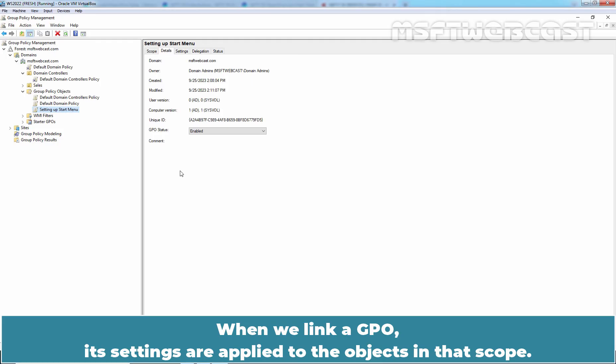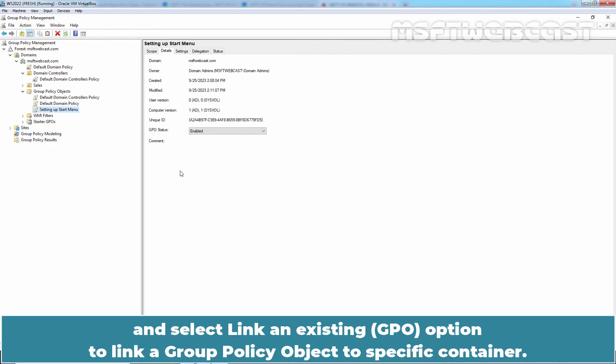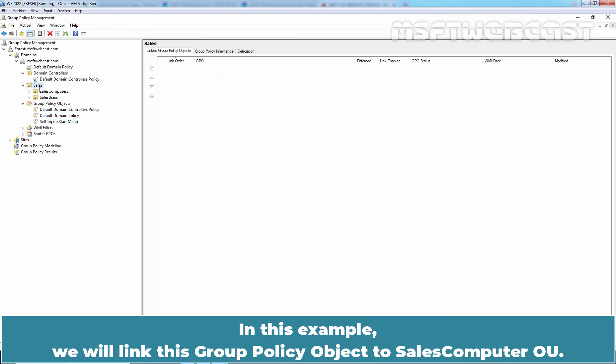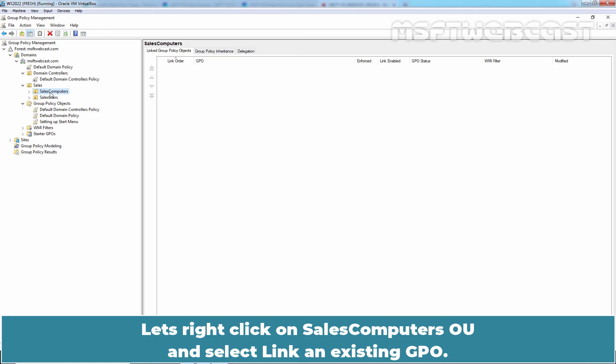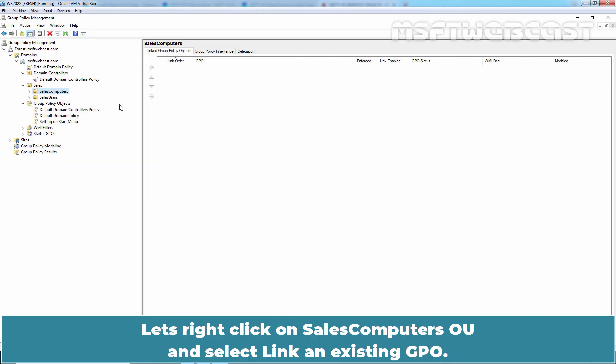Right-click the domain, site, or OU you want to link a Group Policy Object to and select Link an Existing option to link a Group Policy Object to specific container. In this example, we will link this Group Policy Object to Sales Computer OU. That's why I click on Sales Computer OU and select Link an Existing GPO.